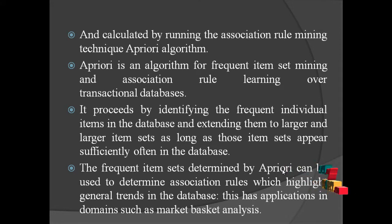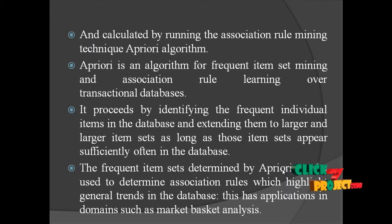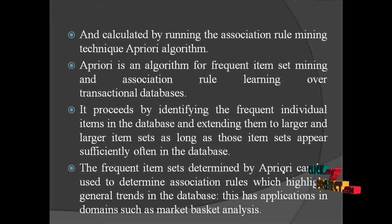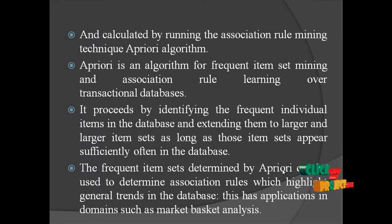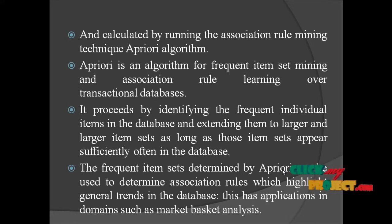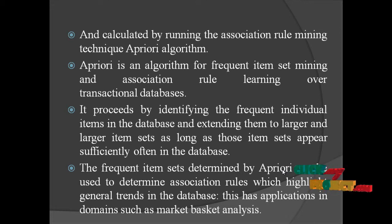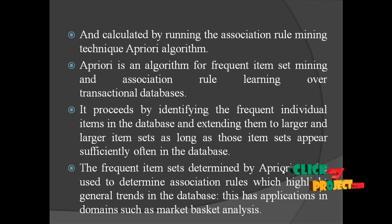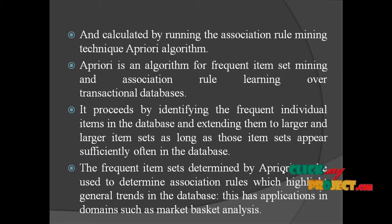Apriori is an algorithm for frequent itemset mining and association rule learning over transactional databases. It proceeds by identifying the frequent individual items in the database and extending them to larger itemsets as long as those items appear sufficiently often in the database.